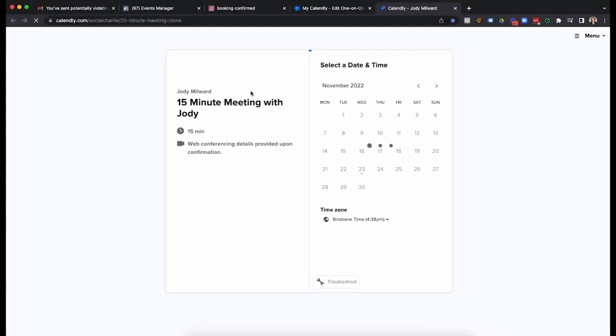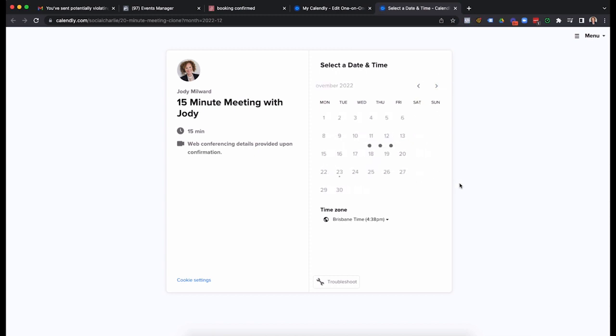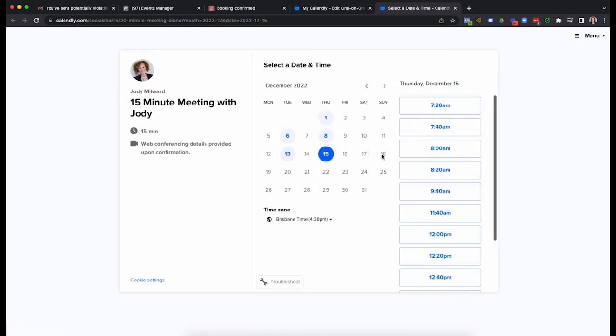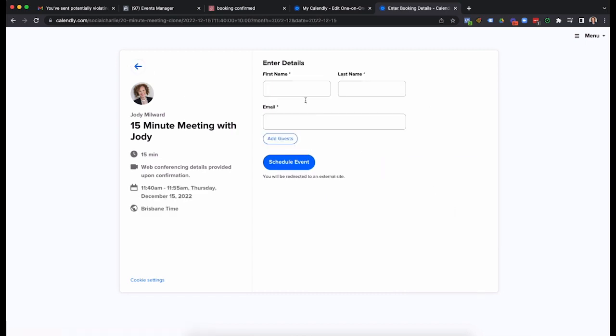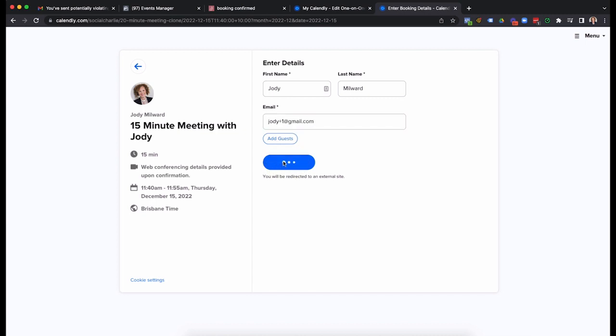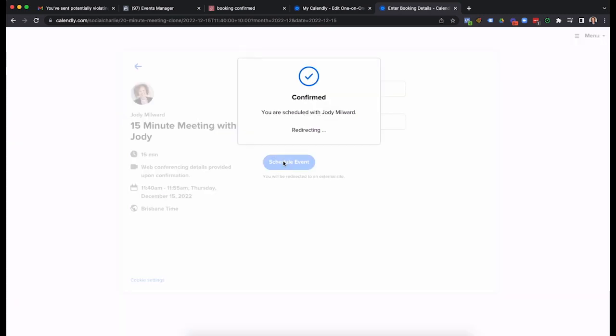Now, let's do it again. So let's make that booking, going to the 15th, 1140 confirm, schedule event. Now watch what happens.